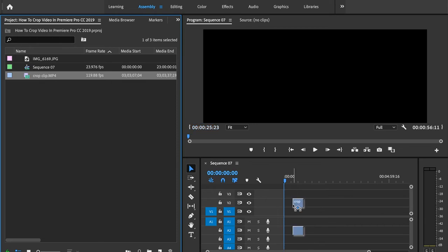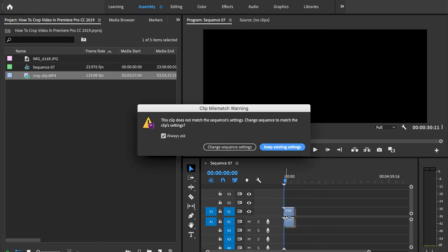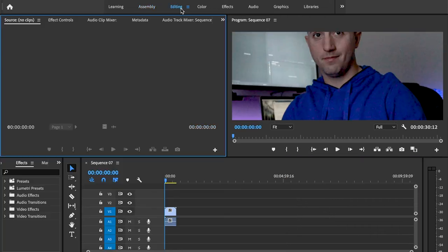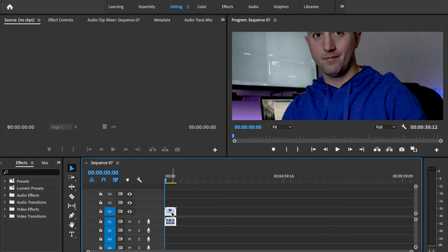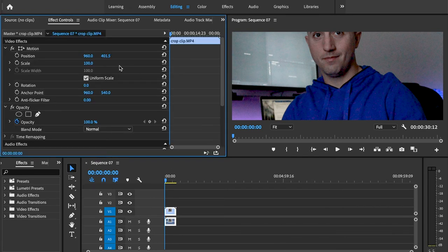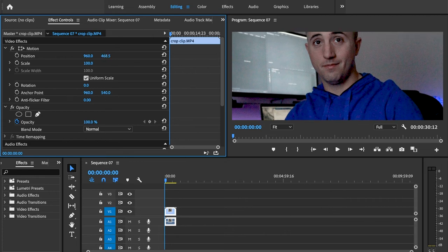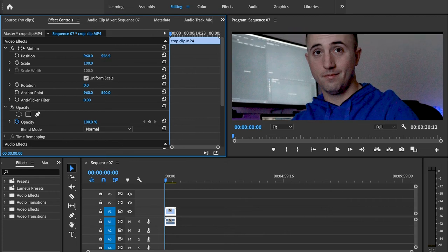And what we'll do is we'll drag our footage down to the timeline, and we're going to press keep existing settings, because if we don't, it's just going to change it back to the original settings. We'll go up to editing, and then we're going to click on our footage. Click over to effect controls, and we can position this down as well.